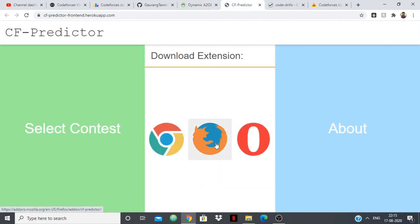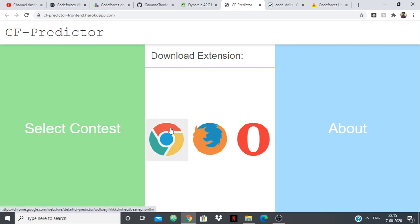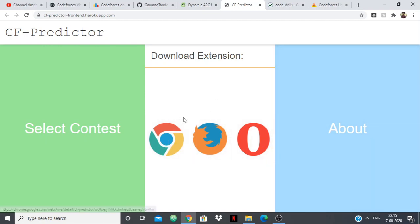Now the next one you might already have heard of. This is the extension of Codeforces Rating Predictor. So basically if you just install it in Chrome, Firefox or Opera anywhere, during the contest it will just show you what your rating is going to be. I guess at this point everyone uses Codeforces Rating Predictor because it is very very accurate. And if it shows one minus 120 then it's going to be minus 120 or give or take a few rating. So this is very very accurate.